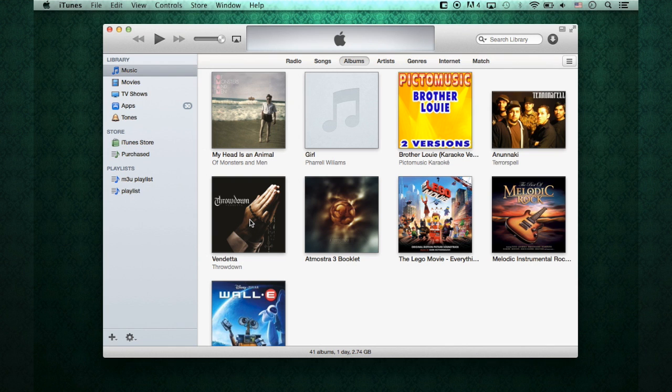And through that criteria, those listings that I entered in there, it actually found the album artwork, which is really nice.